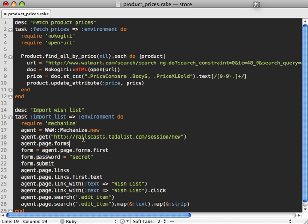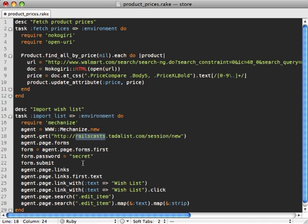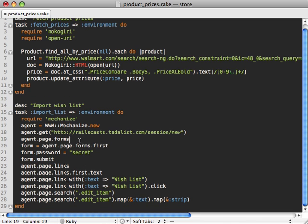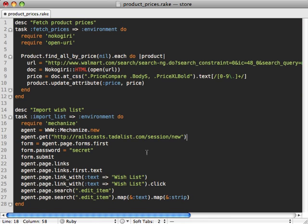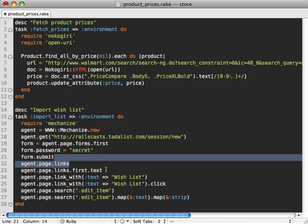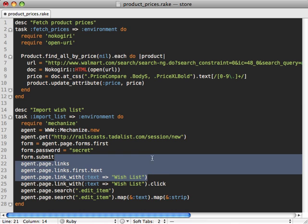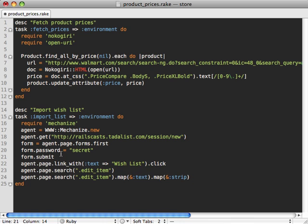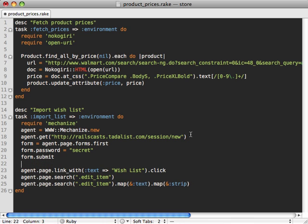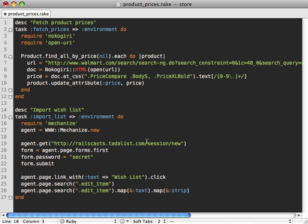Now we can simply paste this code in and you might want to make username and password as arguments you pass into the script, but I'll just leave it here for now. So clean this up a little bit. And what we want to do is go to the login page, fill in our password, submit the form.